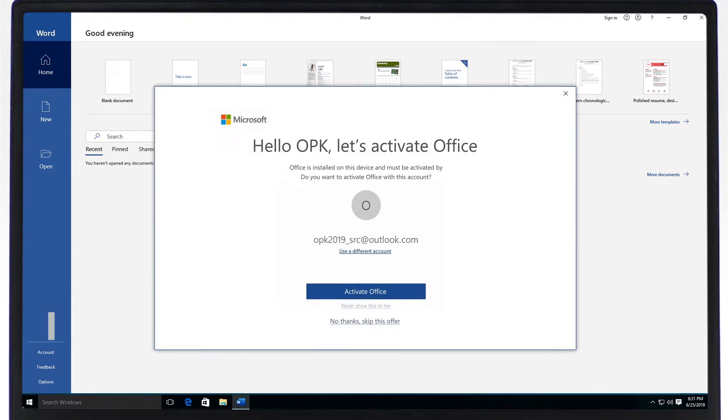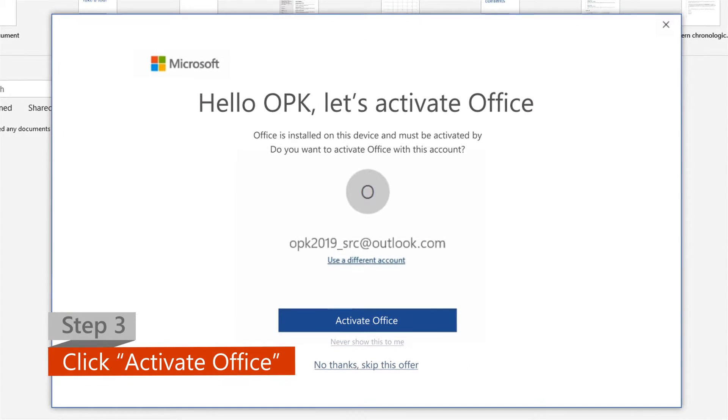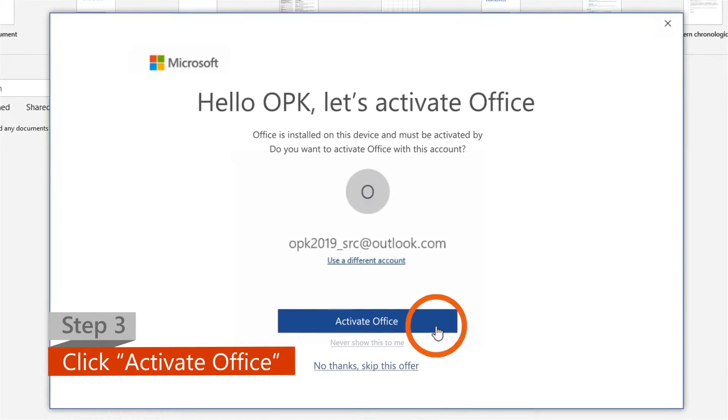Step 3. Click on the Activate Office option when it pops up.